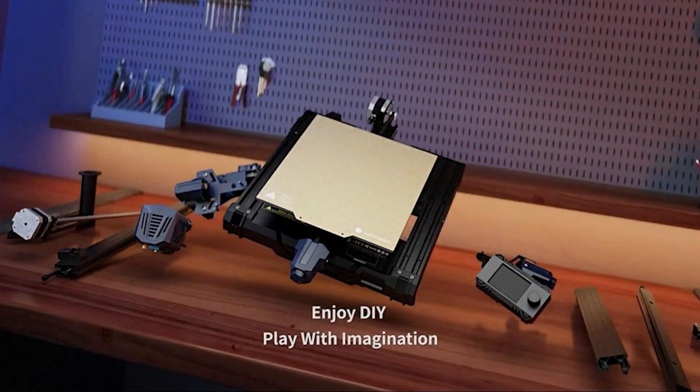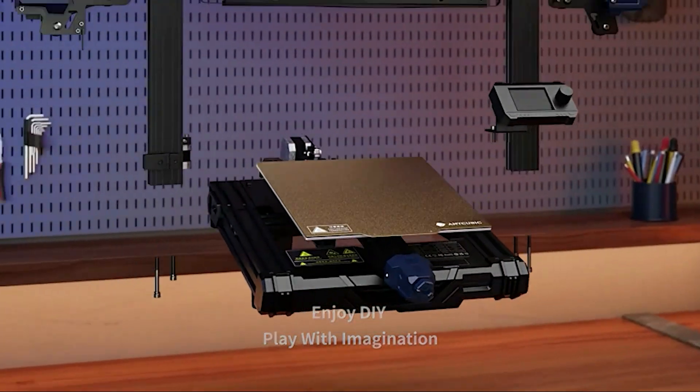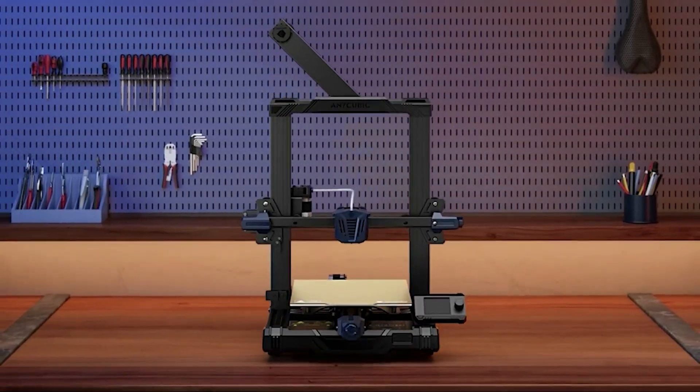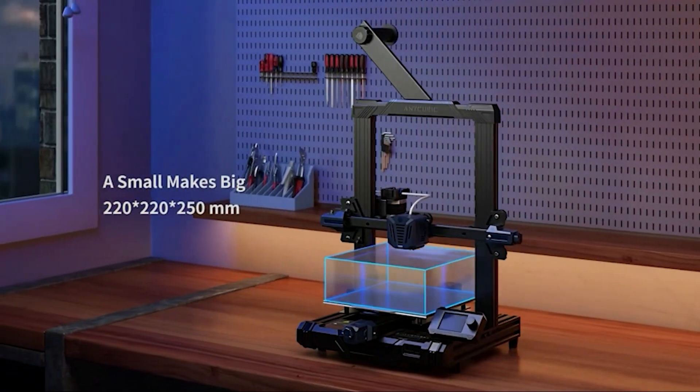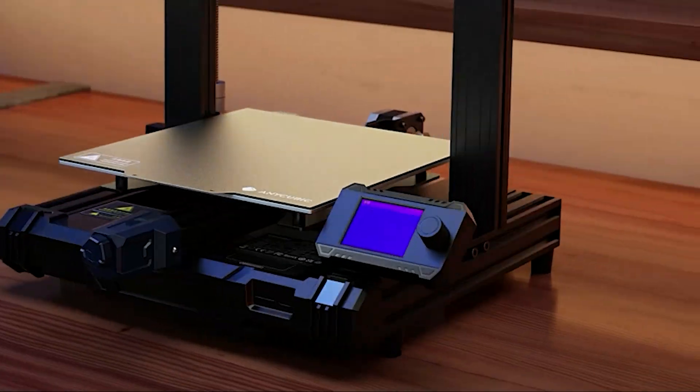Anycubic kept the cost low, a remarkable $219, by making this version a DIY kit with a cheaper Bowden-style extruder.